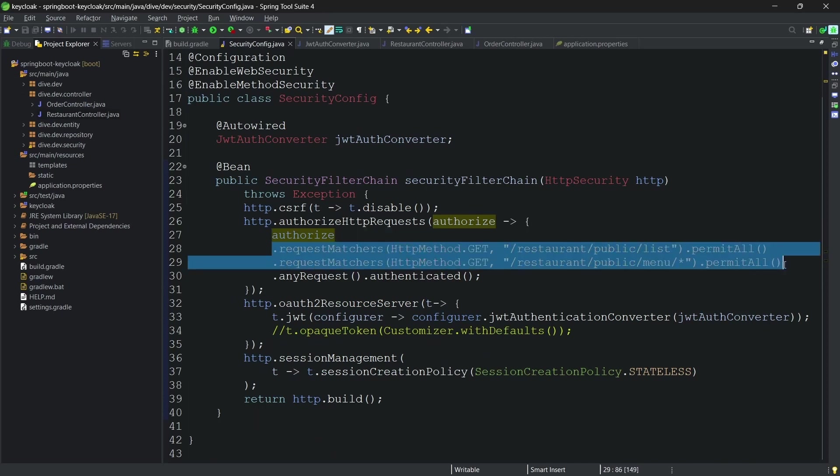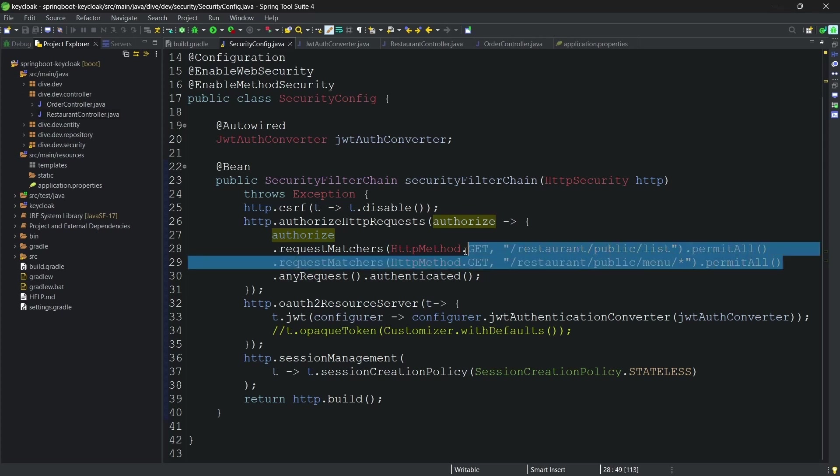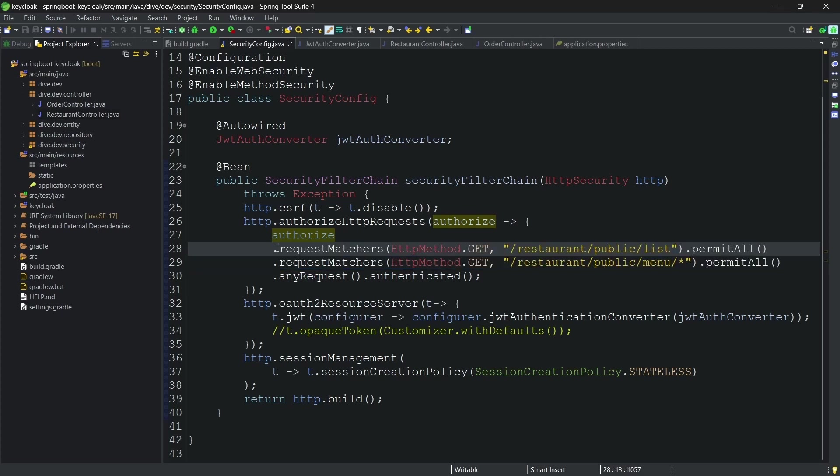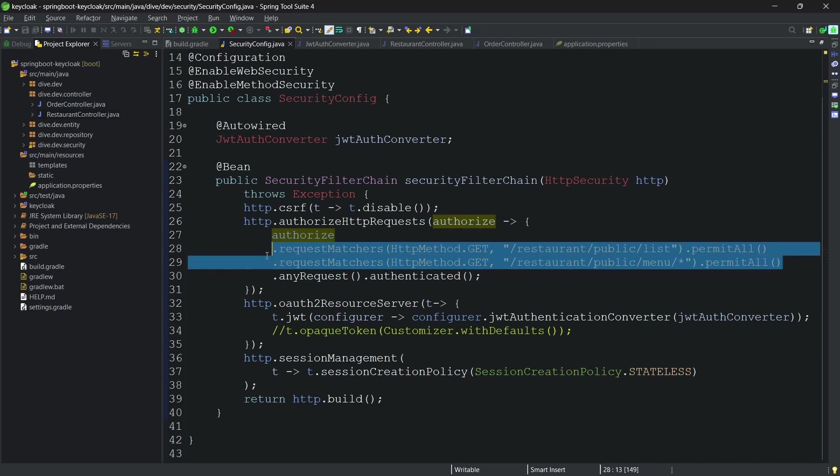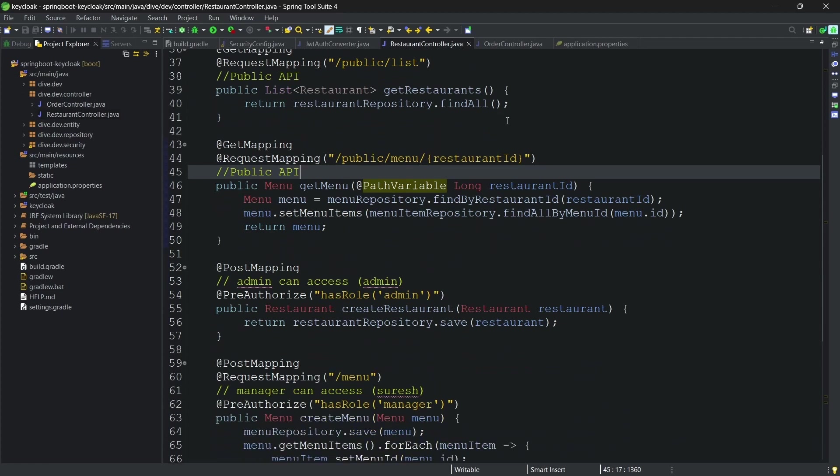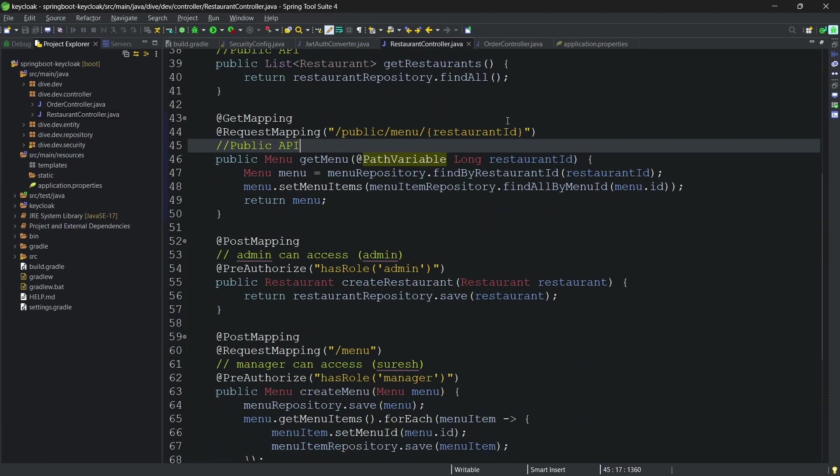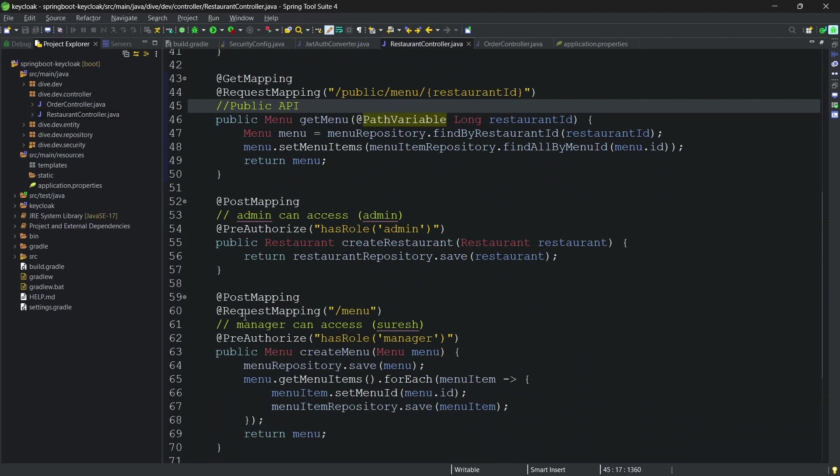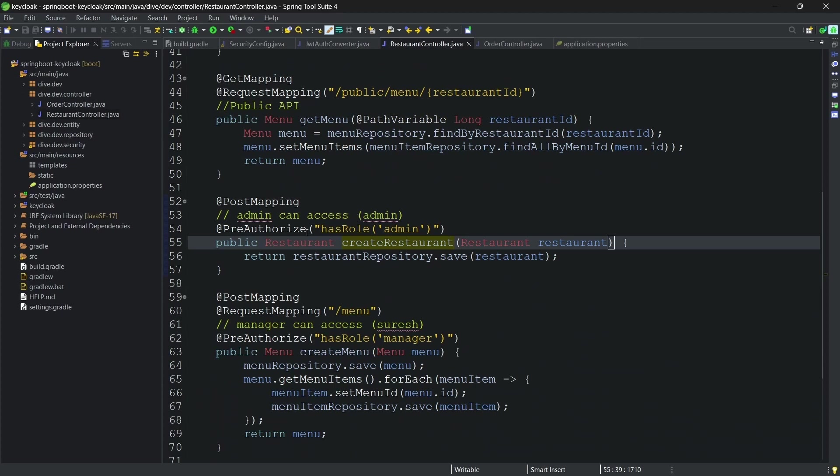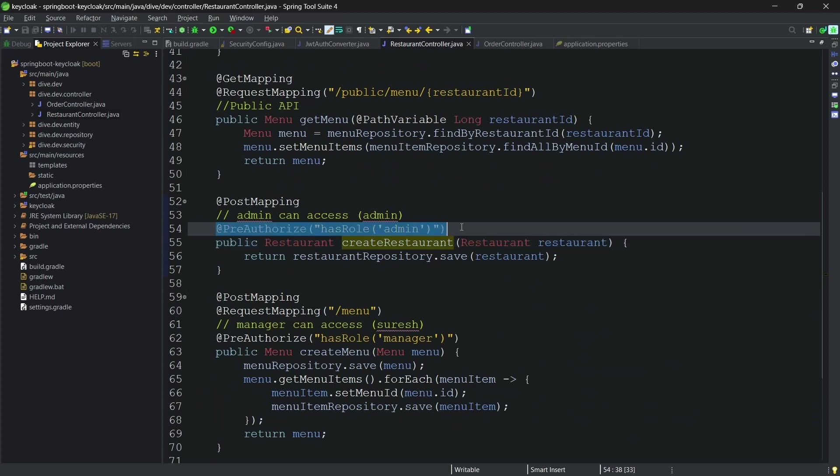This is because these two are being exempted by the authentication itself and not the authorization. For other APIs, you see to create a restaurant we needed a role of admin, and hence we have added this pre-authorization for having a role of admin.